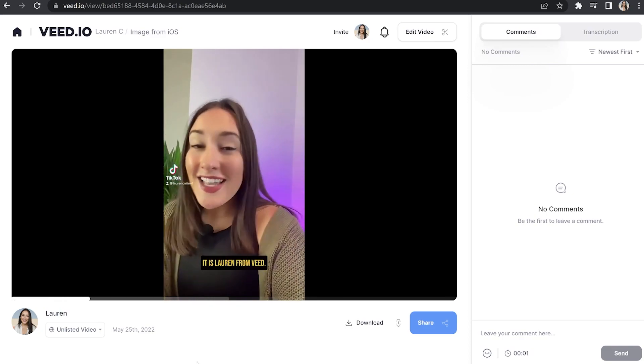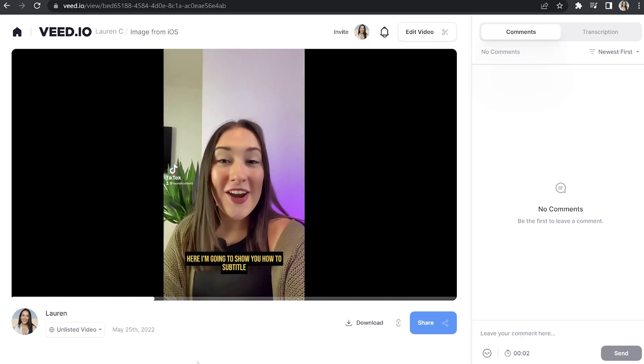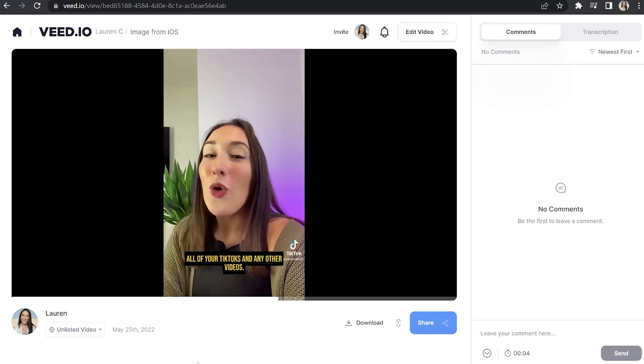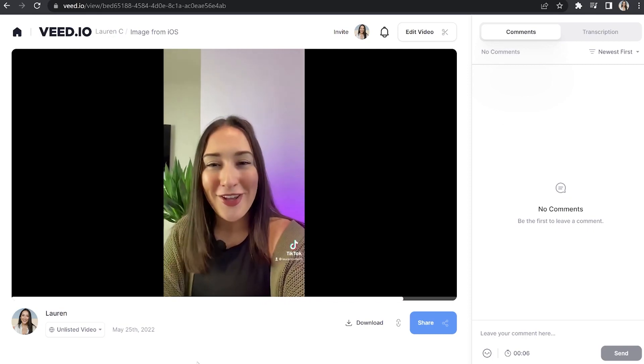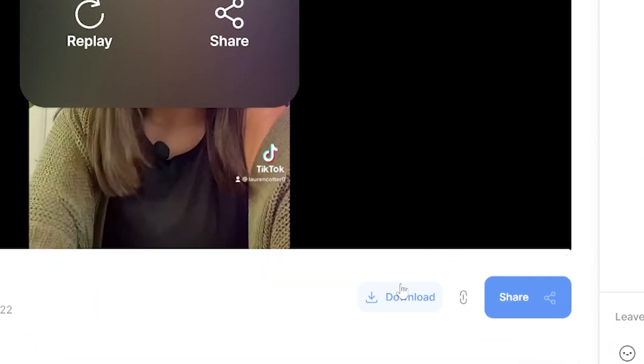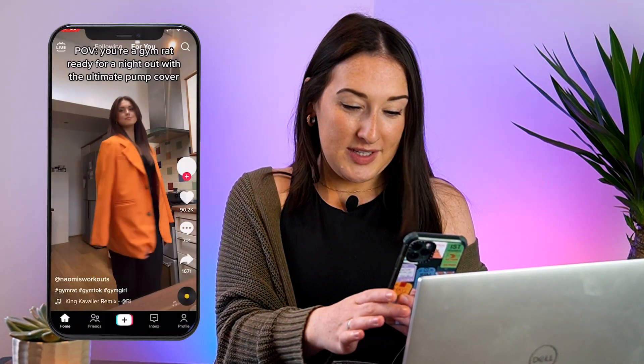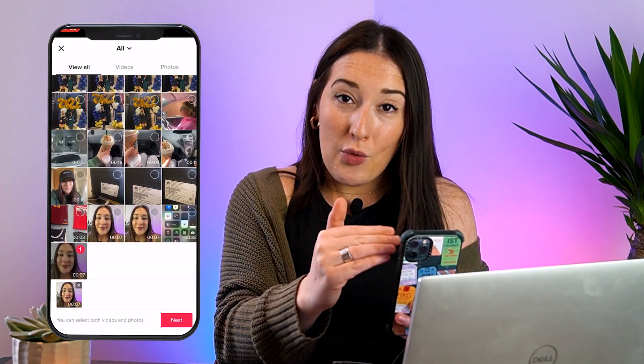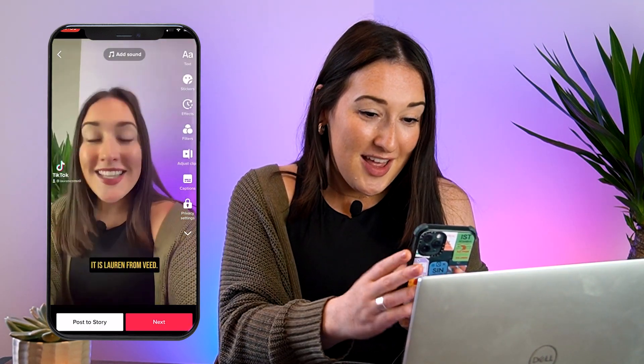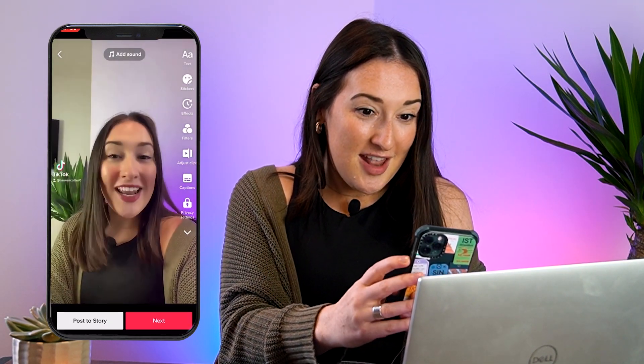Now it's just going to take a moment or two to render our video. And once that's done, we're just going to watch it through one final time to make sure it's all perfect. And once you're happy with that, just click download and download MP4. For the last piece of the puzzle, we are just going to go back to our phone, open the TikTok app, click the plus sign here, and upload our video back onto TikTok. And that's it — that is how you add subtitles to your TikTok videos.